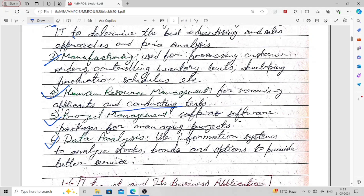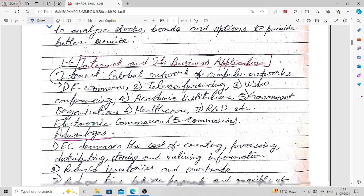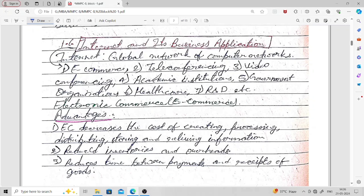Next, we go to the internet and its business applications. The internet is a global network of computer networks. In the world there are many computer networks, and when all those computer networks are interconnected with each other, we call that the internet. We use the internet for applications such as e-commerce, teleconferencing, video conferencing, academic institutions, government organizations, health care, research and development, and more.